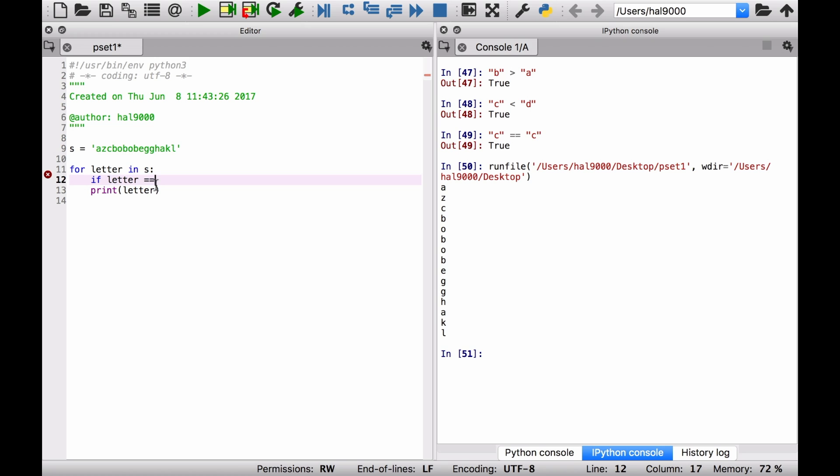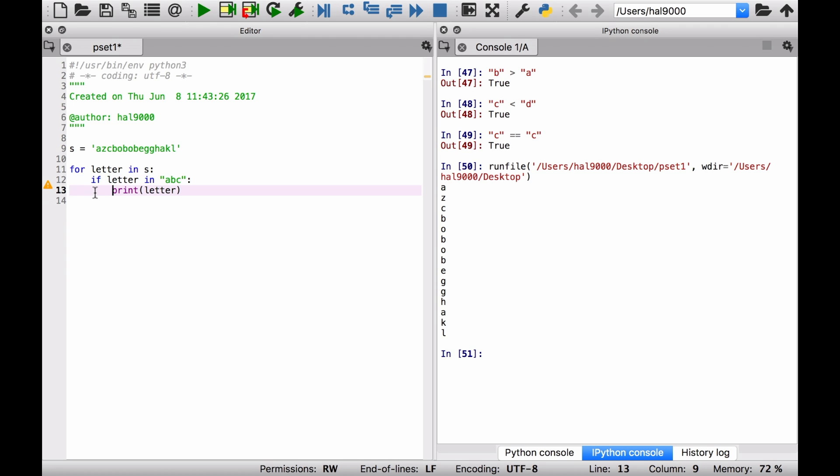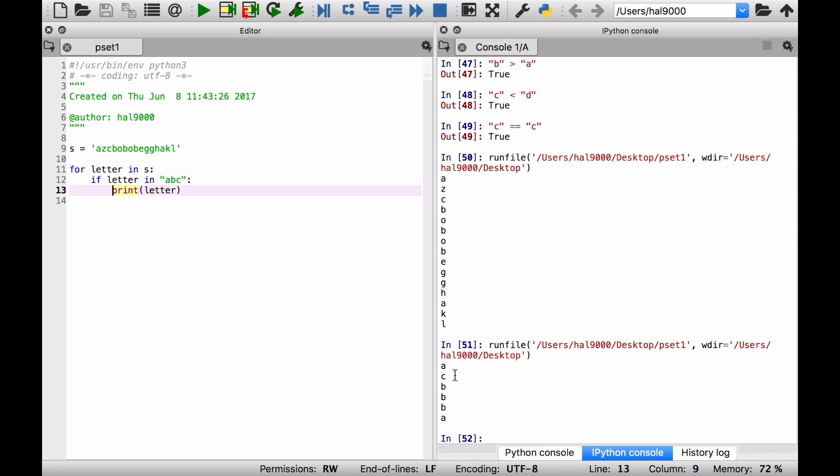Another maybe nicer way of doing that is to say letter in a, b, c. Then let's do this, let's add that on. You know what, we'll do first, let's do it like this. Let me tab this over and it'll just print out only those, right? So print that out. A, c, b, b, b, a. So those are just the a's, c's, and b's that appear in here.